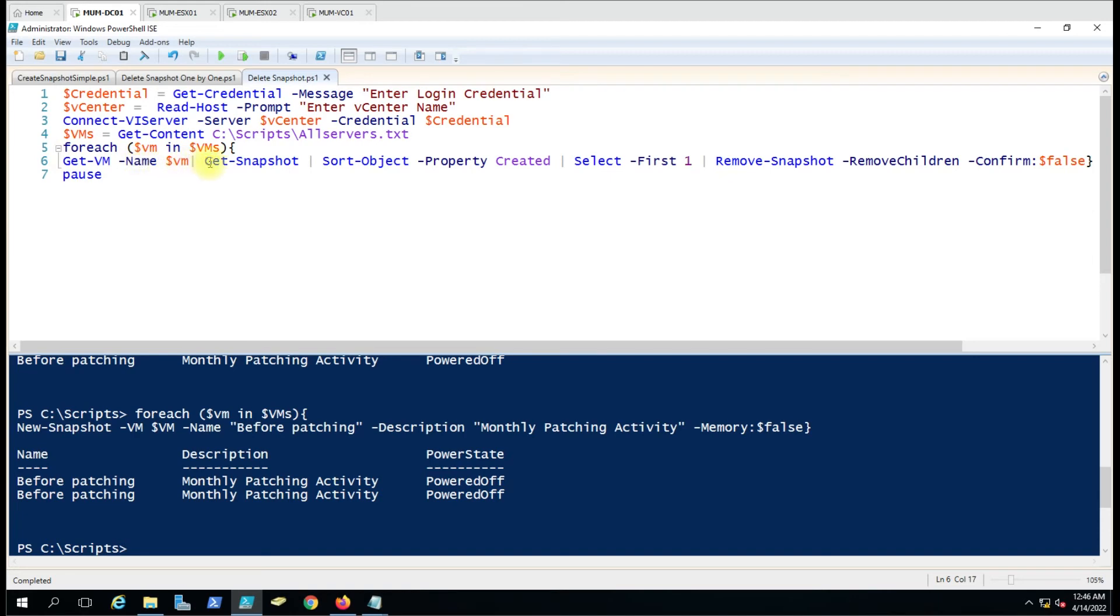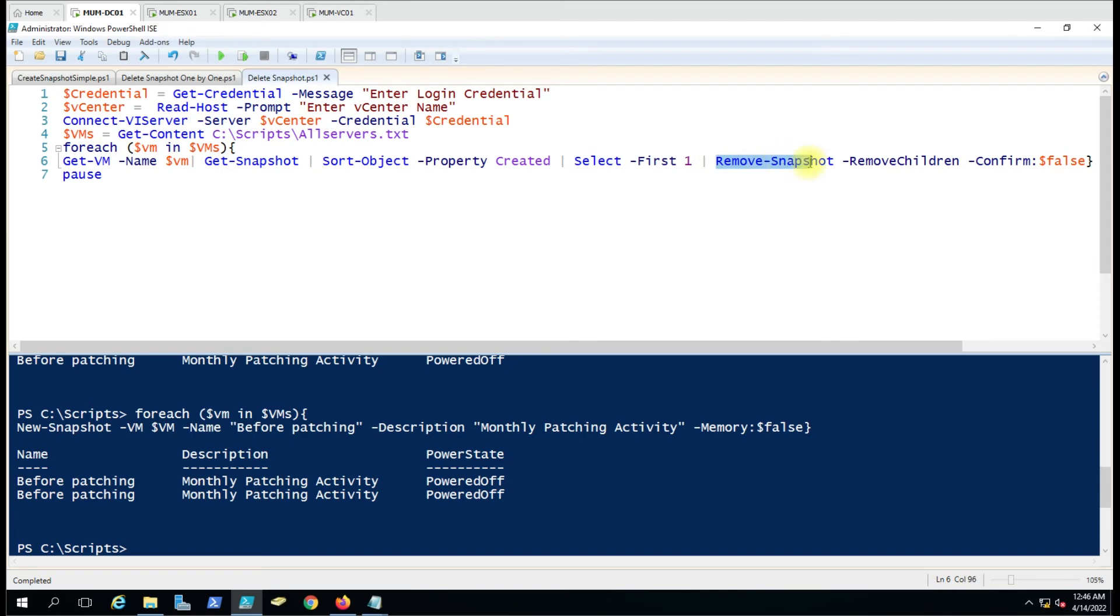We are sorting the snapshots by the created date and selecting the first snapshot—the master snapshot. We're deleting that with Remove-Snapshot -RemoveChildren, and then Confirm:$false, so it will not prompt for anything.